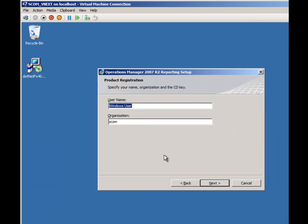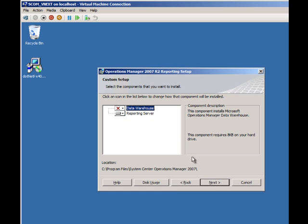Let's just have a look at our Ops Manager reporting component. I don't need to install the data warehouse because the dbcreate wizard has just done that. I just want to pick reporting server.